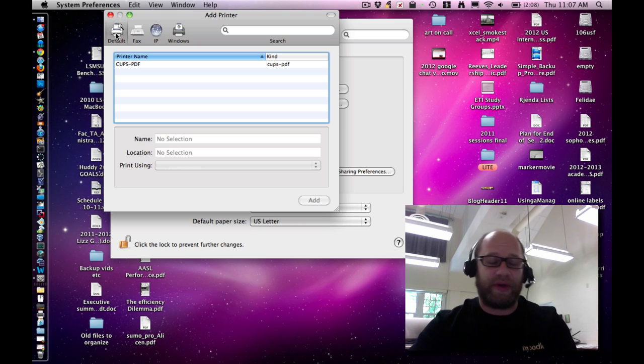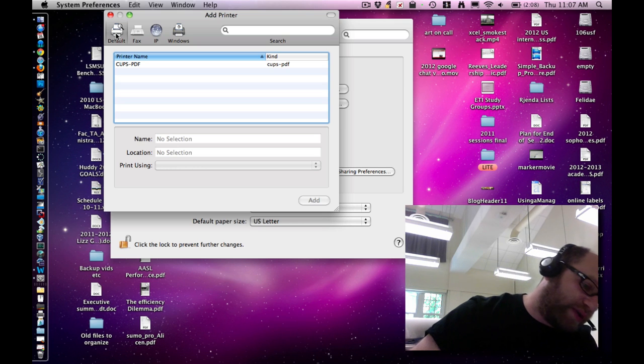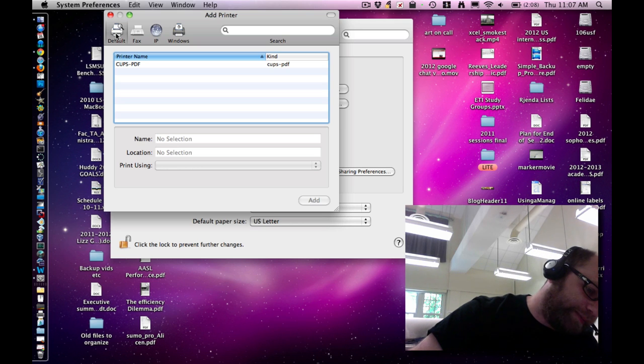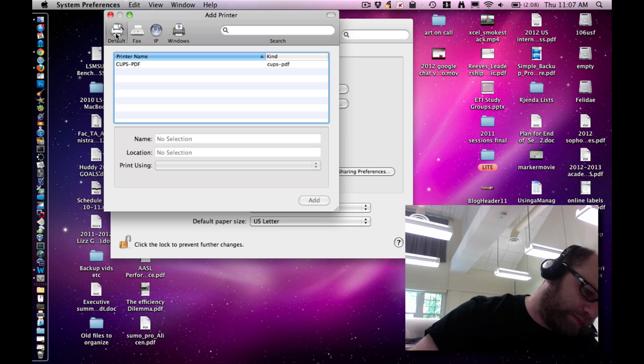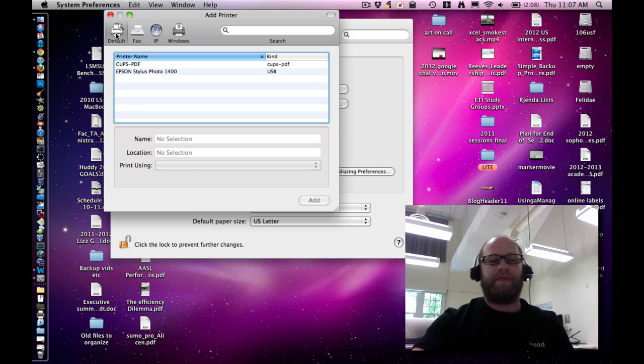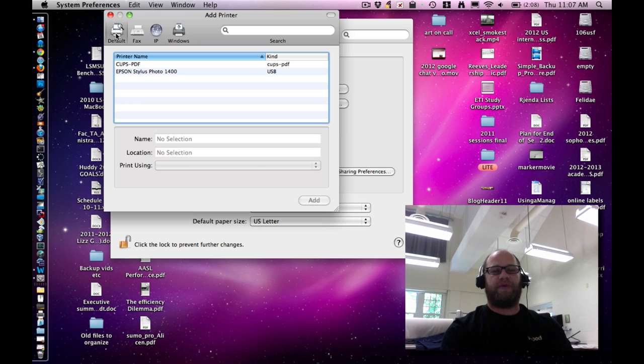I'm going to plug a printer in now. This is a USB printer. And after plugging it in, it should recognize it right away.